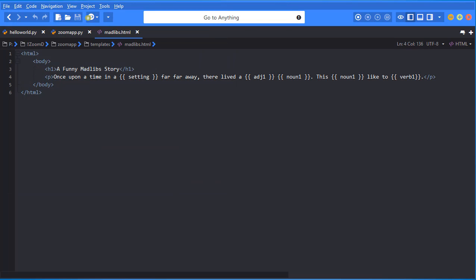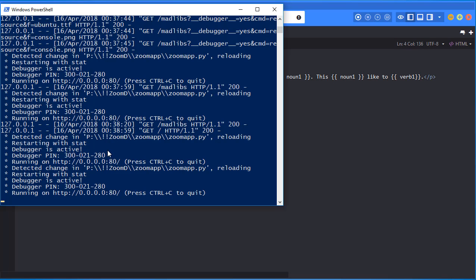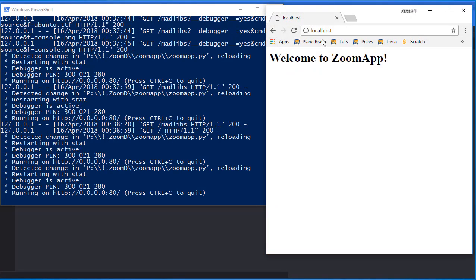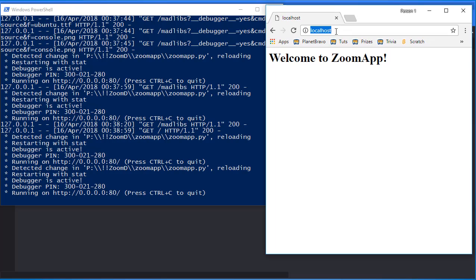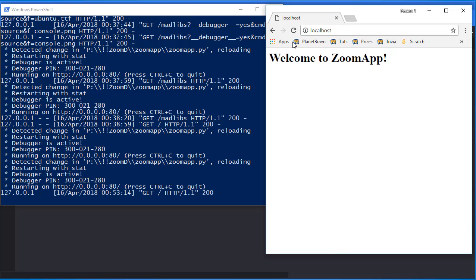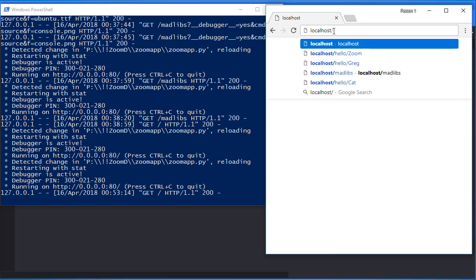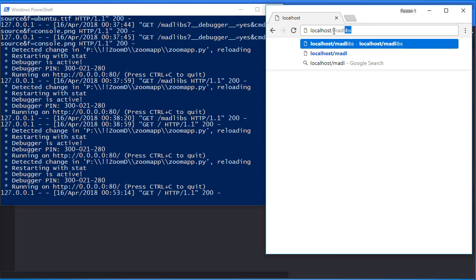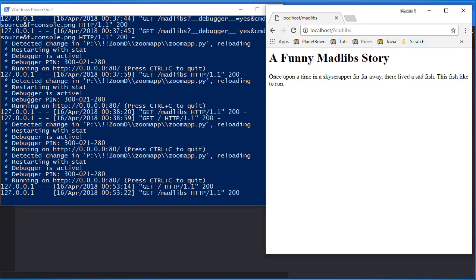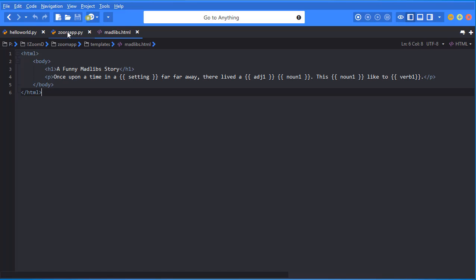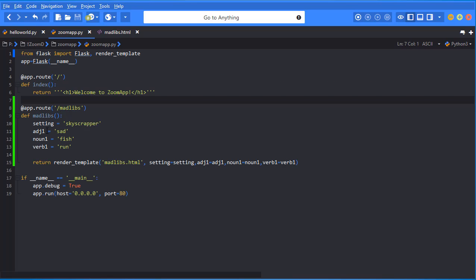All right. It's in there now. Now let's go ahead. I'm going to open up and it detected a change. So it restarted my server and let's go to the web browser right here. And now I'm going to type in localhost. Let's see if that's working all fine. That's still working. Perfect. I didn't change anything with that route, but now I'm going to type in madlibs, just like that and hit enter and boom, there we go. Look at this, a funny madlib story. Once upon a time in a skyscraper far, far away, there lived a sad fish. This fish liked to run.